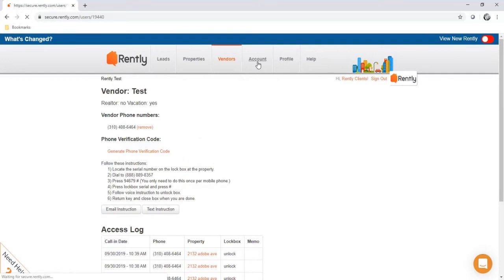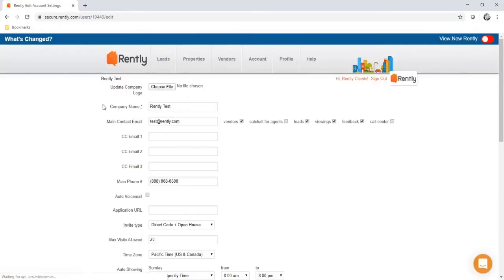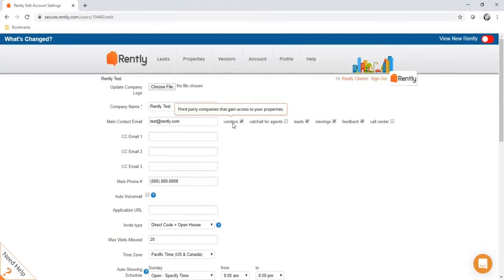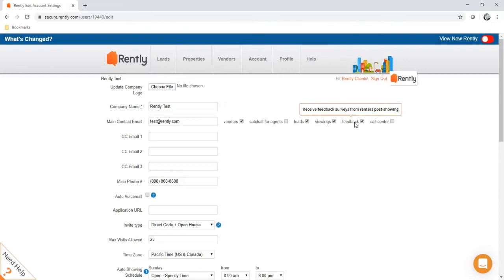Next, we'll go into the account section, where all of your company settings are. Scroll down to edit account settings — here you can upload a company logo, change your company name, and set the main contact email where we send your monthly invoice receipt. You can also determine what email notifications you'd like to receive: vendors (when a vendor checks in), leads (when someone inquires on a listing site), viewings (when someone self-tours), and feedback (when someone submits post-showing feedback). You can add additional email addresses to receive these notifications in the CC email fields.